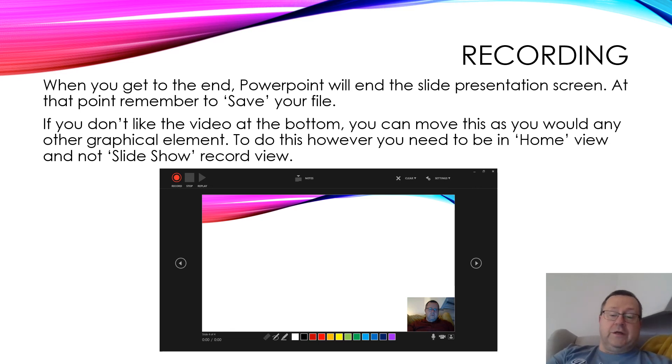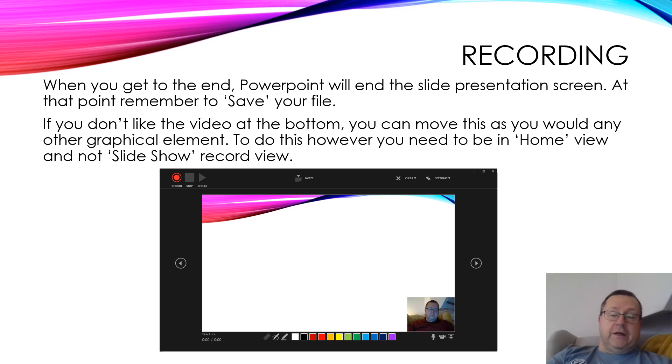When you get to the end, you'll just get a screen that gives you the usual PowerPoint end of screen show, and that's basically it, you've done your recording.